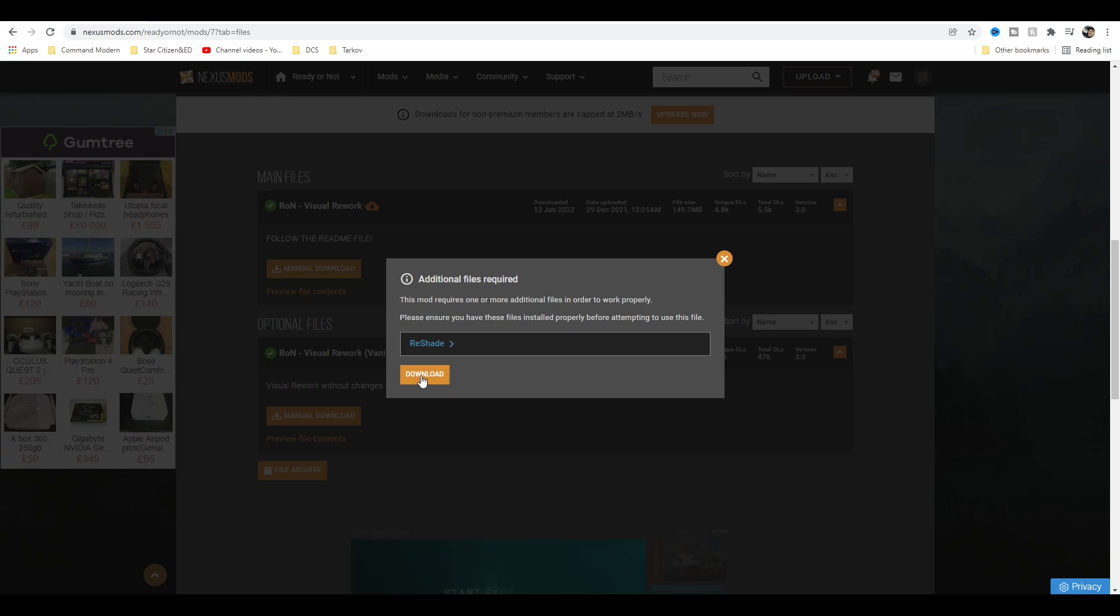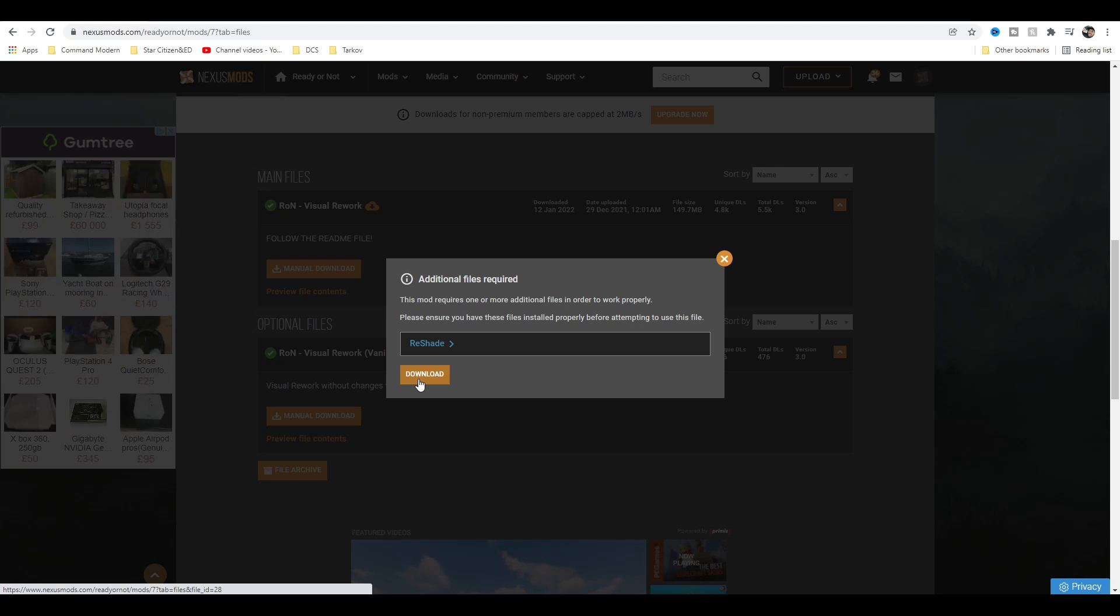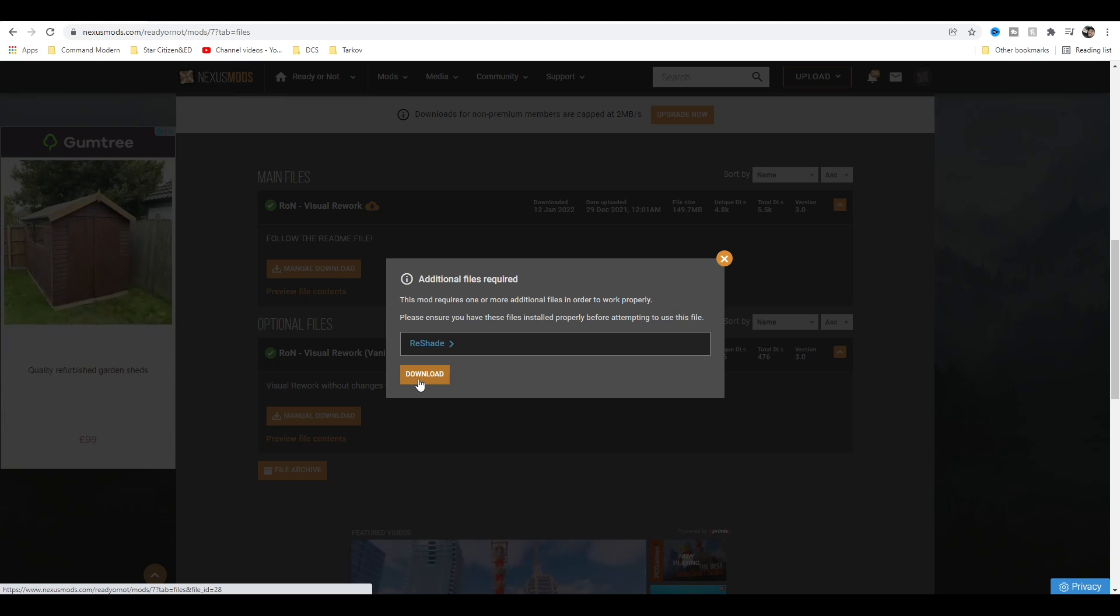While that's downloaded, then click Download there, and that will install this visual rework file as well. Right, first thing we need to do is set up Reshade.